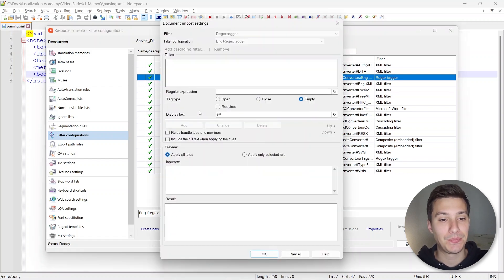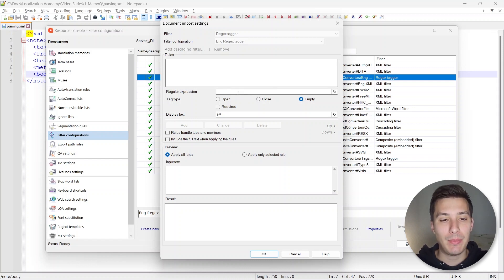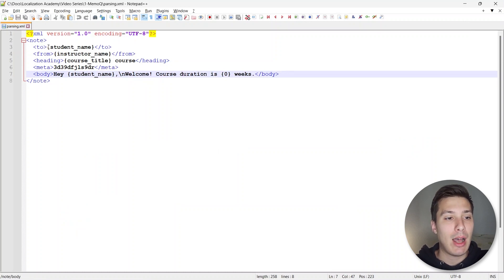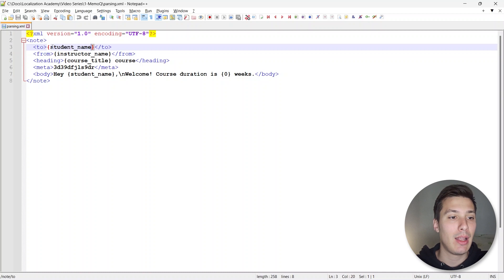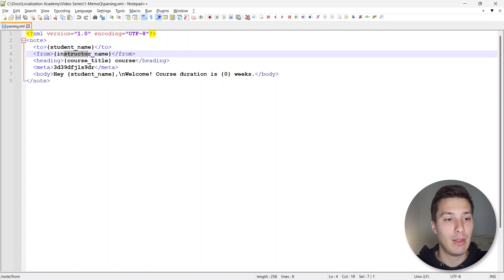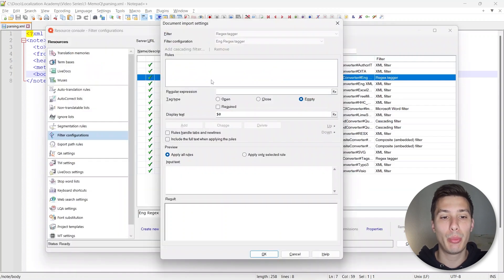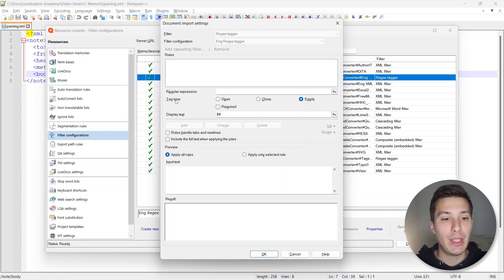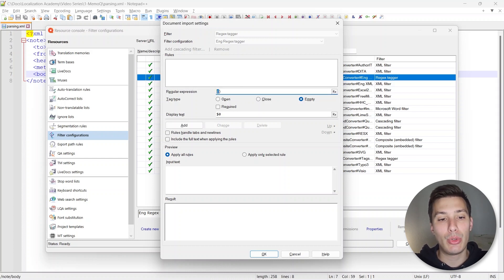We can right-click and click on Edit. These are different settings than before because it's a Regex Tagger. We're going to check the file in Notepad++ and use regular expressions to protect all of the embedded content. The pattern is the same for most placeholders: we have the opening curly bracket, the closing curly bracket, and inside we can have some letters, underscores, more letters — or even digits. The tag type is going to be Empty, because it's a unique placeholder.